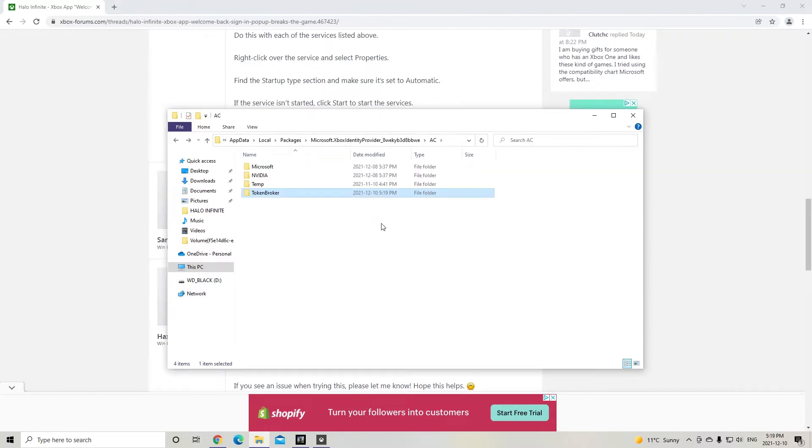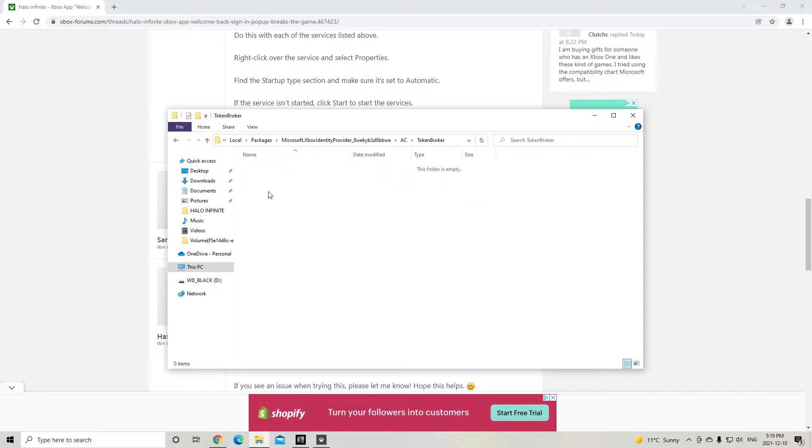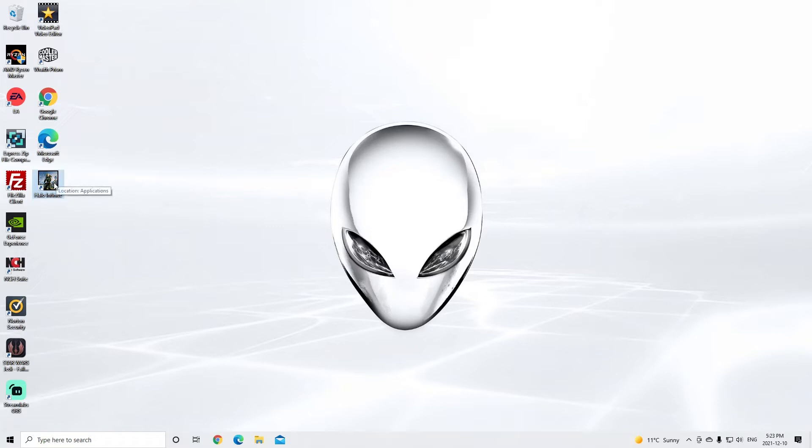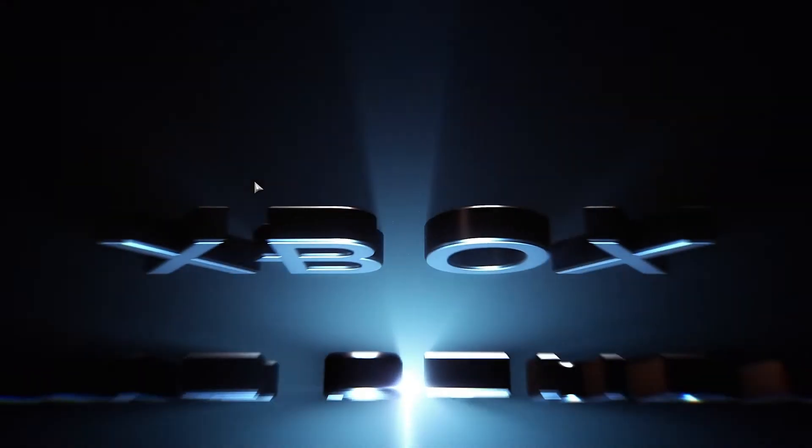And then after you do this, it tells you to restart your computer. All right, friends. So I'm back from restarting my PC after getting rid of that token bar accounts and cash. Last time I did this, I deleted both. This time around, I just needed to delete accounts, but no problem. I deleted that.